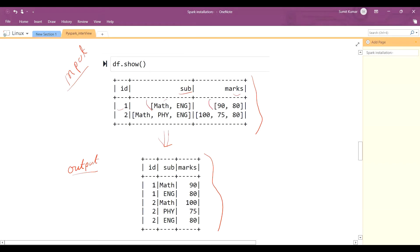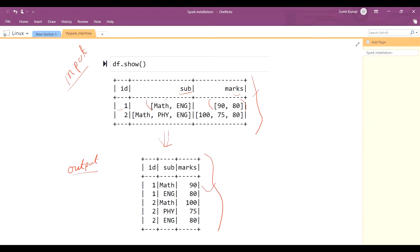You have to convert this input to this output. Basically, for one student ID, you need to know what their subject is and in that subject how much marks they got. So you have to convert the array format into individual rows.